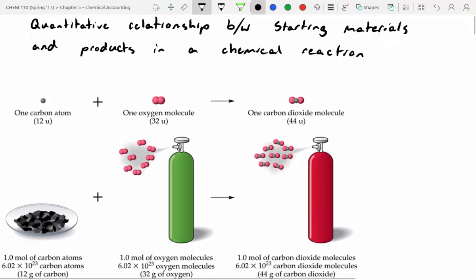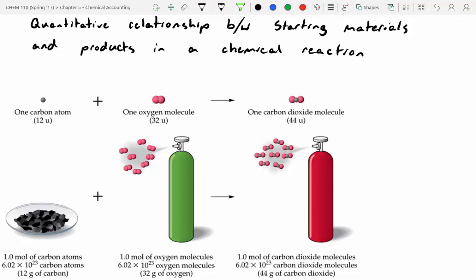I pulled this from the textbook and it shows an example where you can take one carbon atom plus a molecule of oxygen, O2, and make carbon dioxide. For every one atom of carbon, you need one molecule of oxygen to produce one molecule of carbon dioxide. It makes pretty reasonable sense.